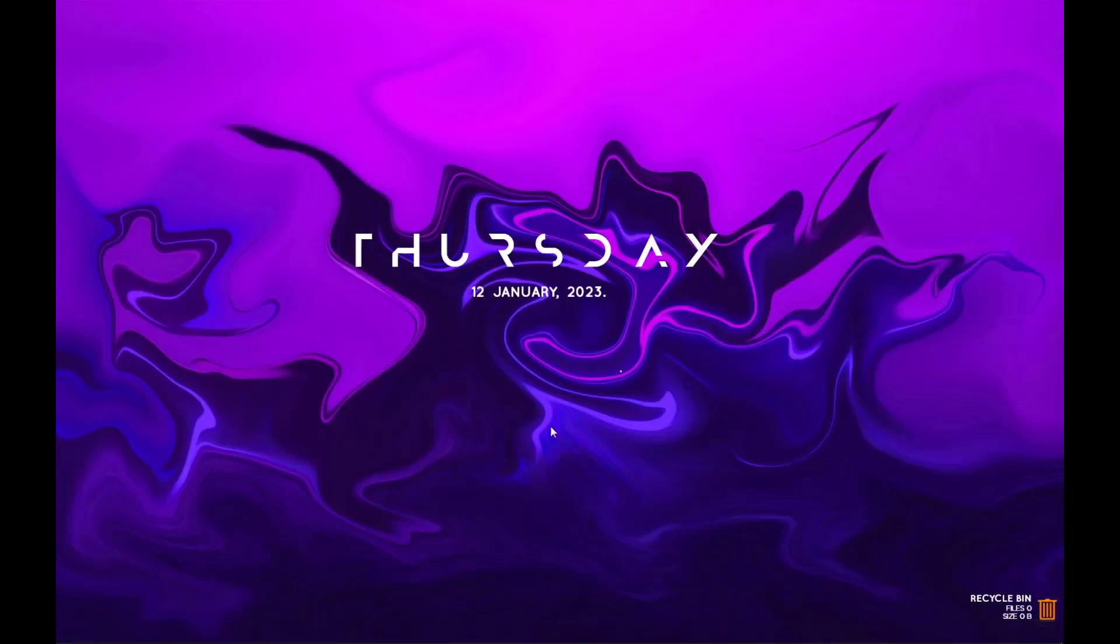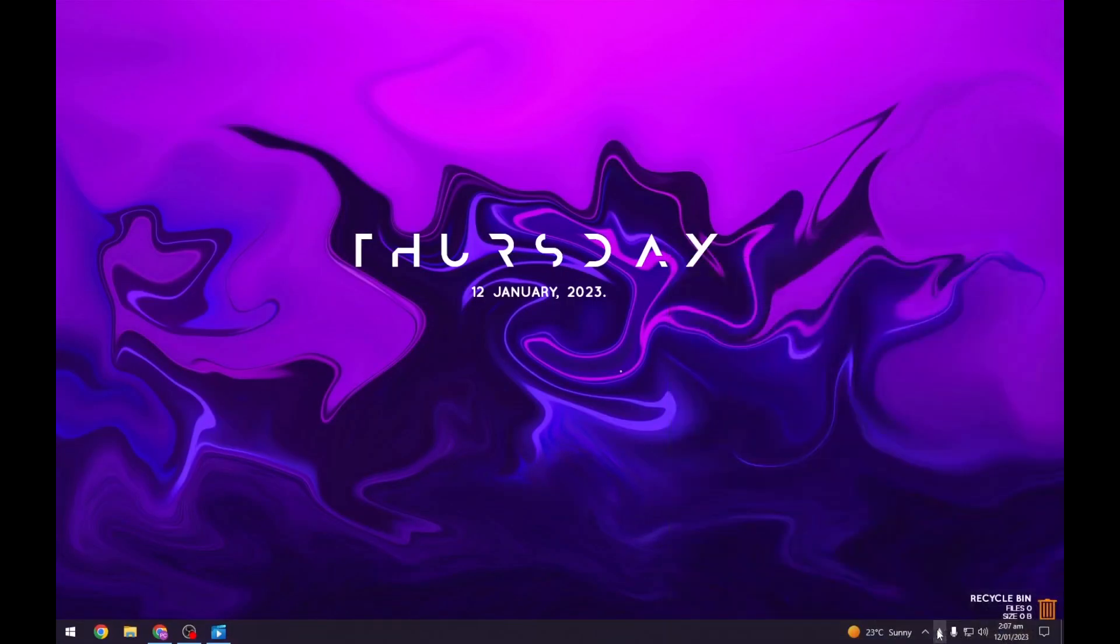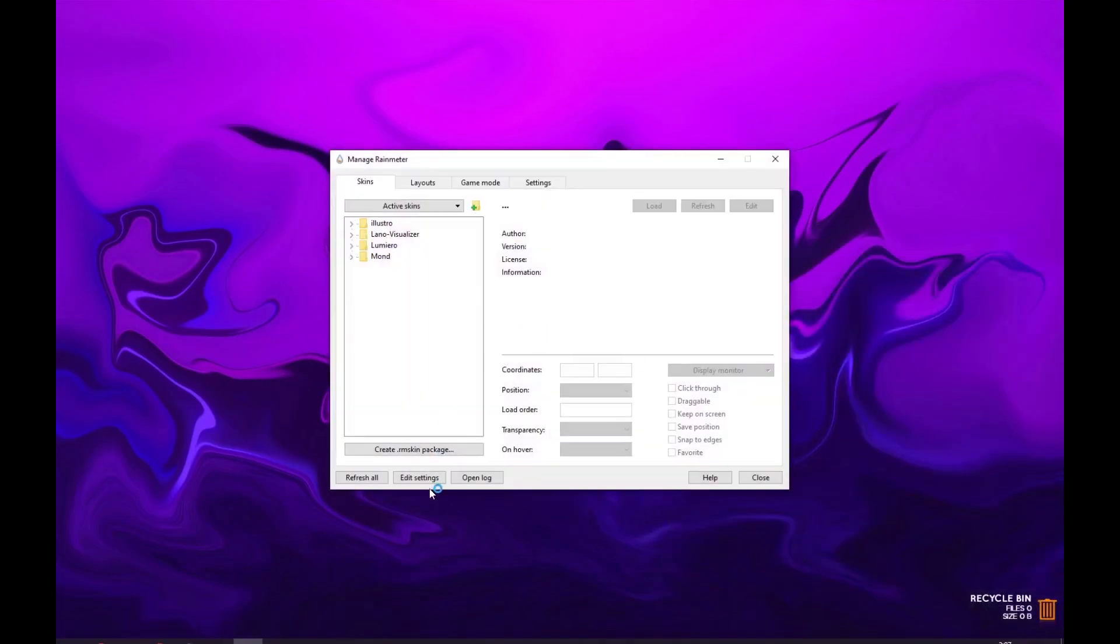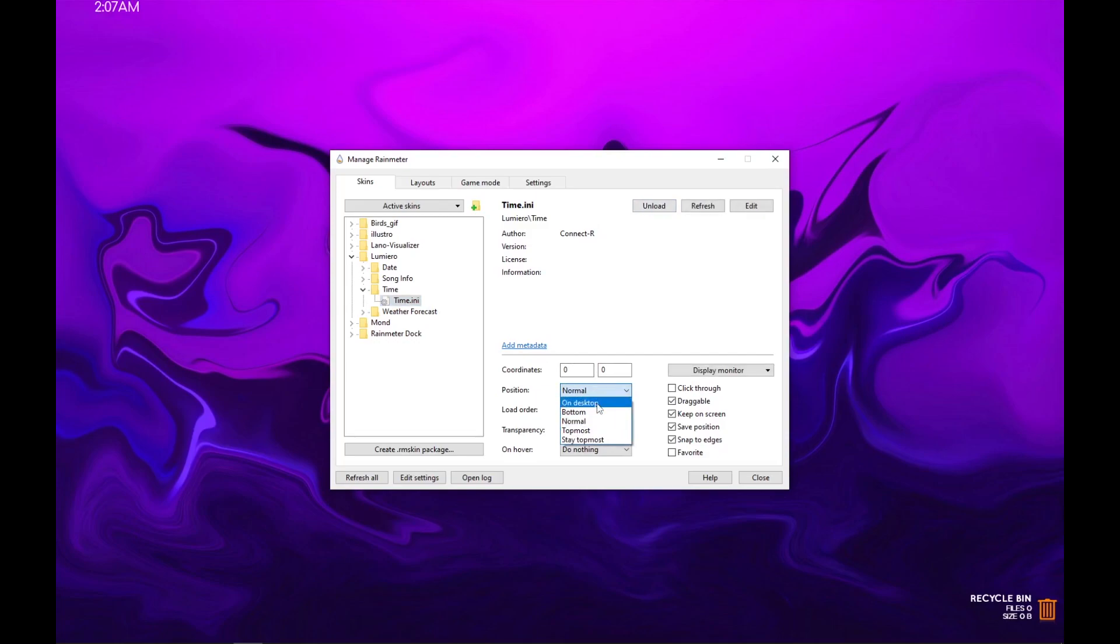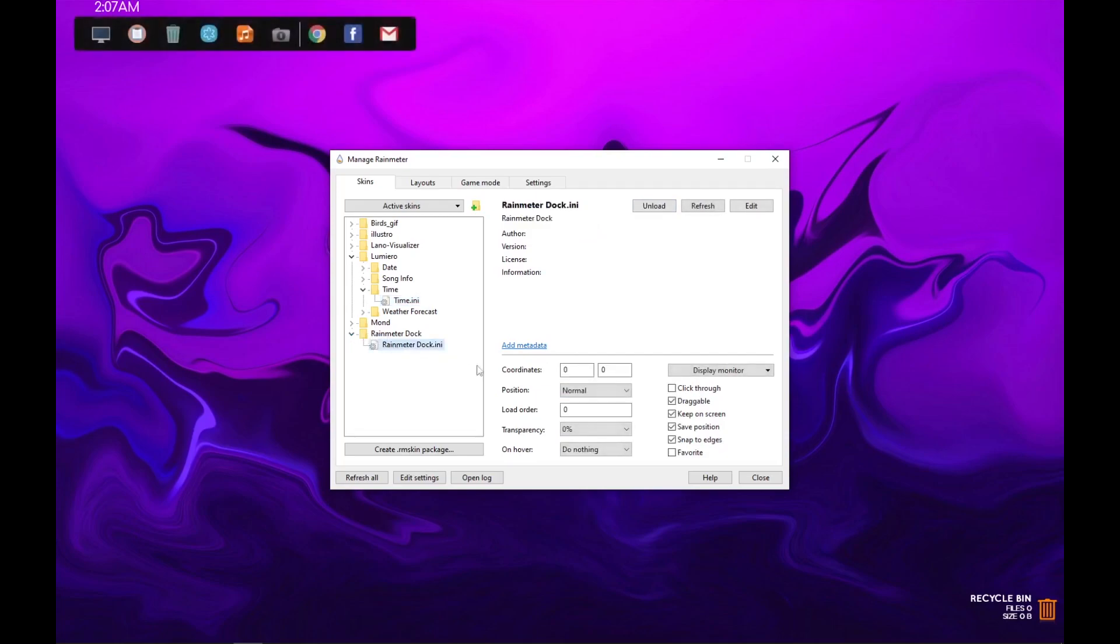So now we will load the skins. Open Rainmeter and click on refresh all. In Lumero, load time and set its position to on desktop. Now click on Rainmeter dark and load it, set its position and close Rainmeter.